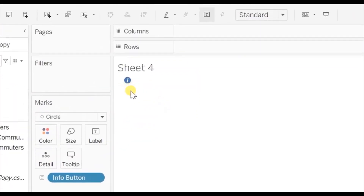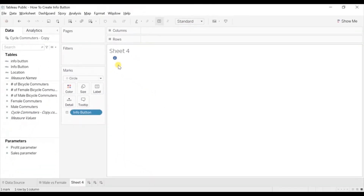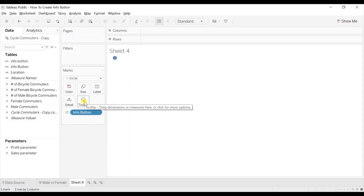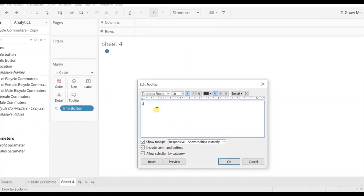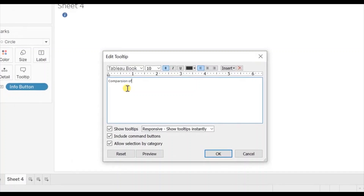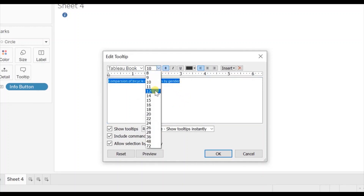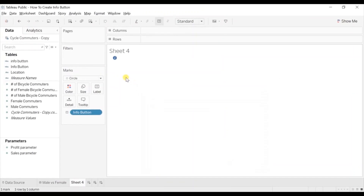Change the font color to white. Now this looks like an info button. We want to give the description of the dashboard when anyone hovers on this button, so let's edit the tooltip. In the dashboard we are basically comparing bicycle commuters by gender, so write down here: 'Comparison of bicycle commuters by gender.' Let's increase the font size to 12. Click on OK. Now when anyone hovers on this button they will get a description about what we are trying to analyze in the dashboard.